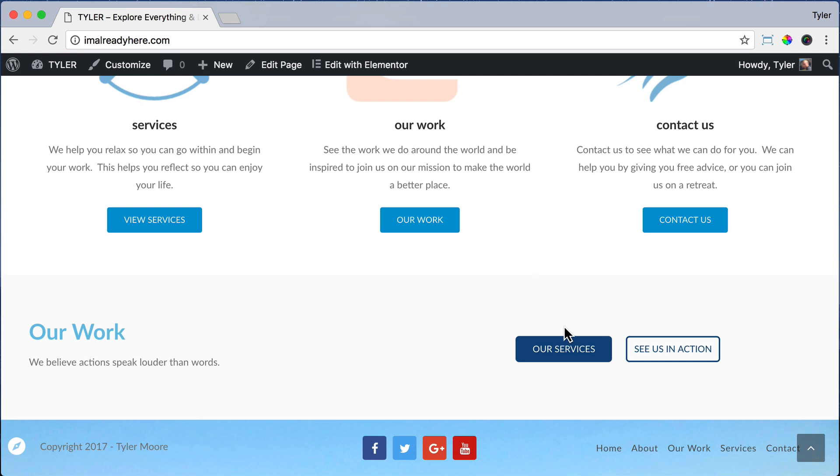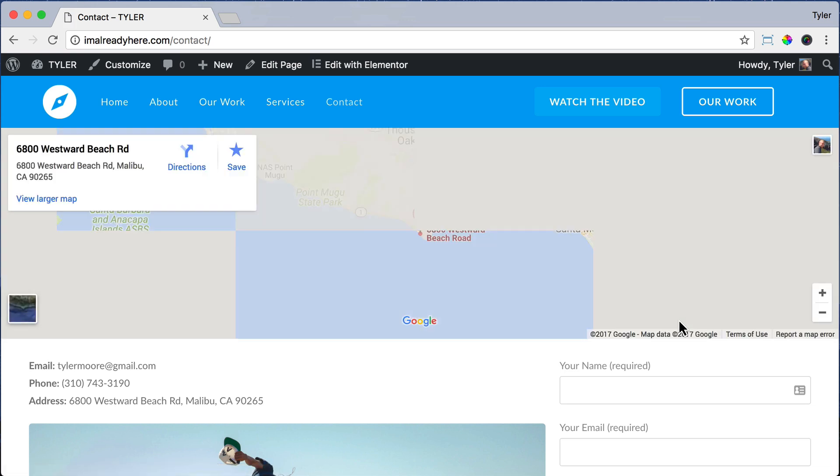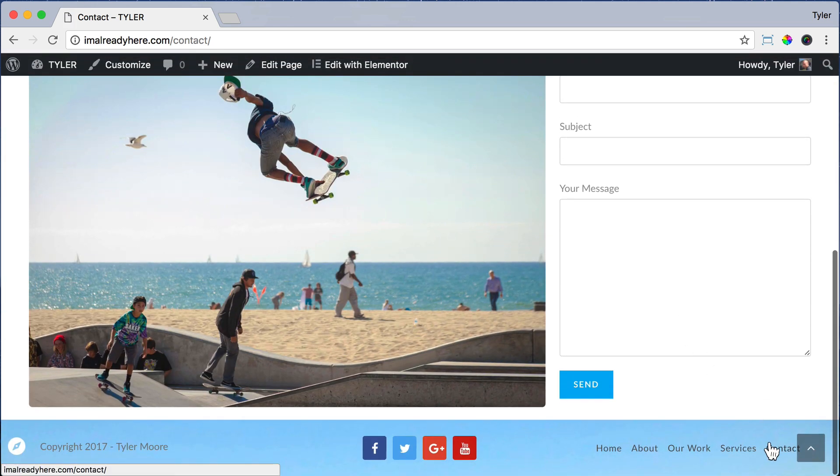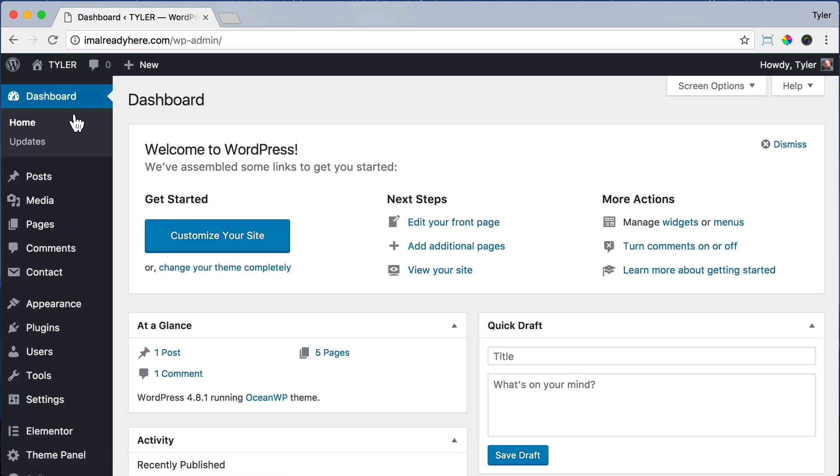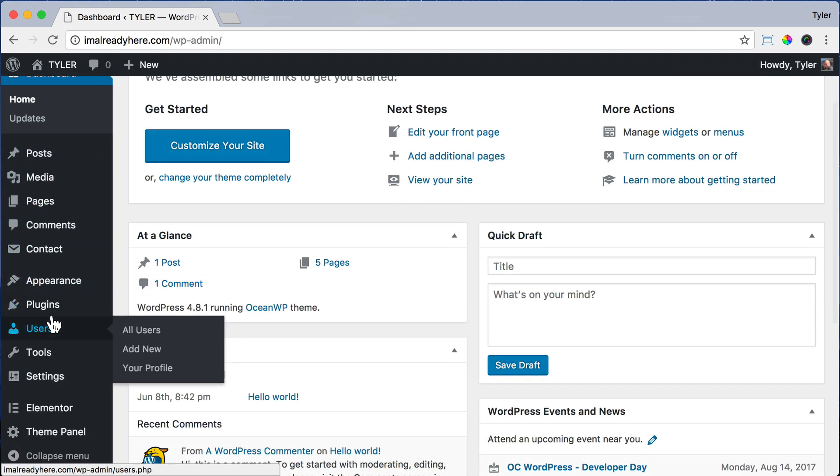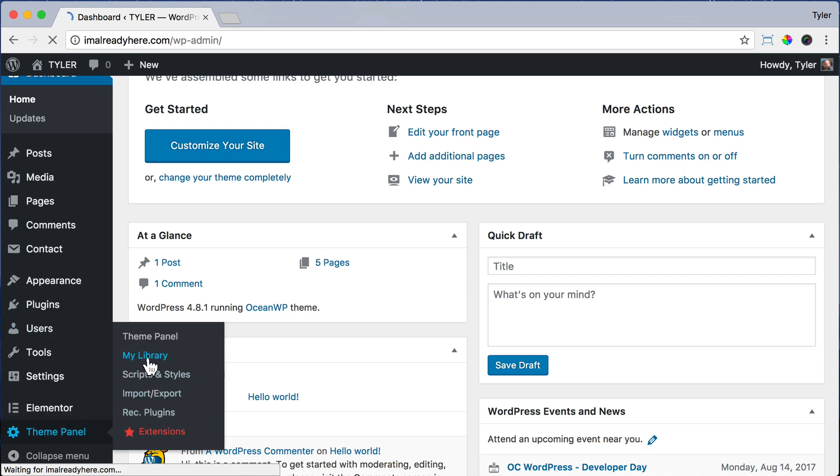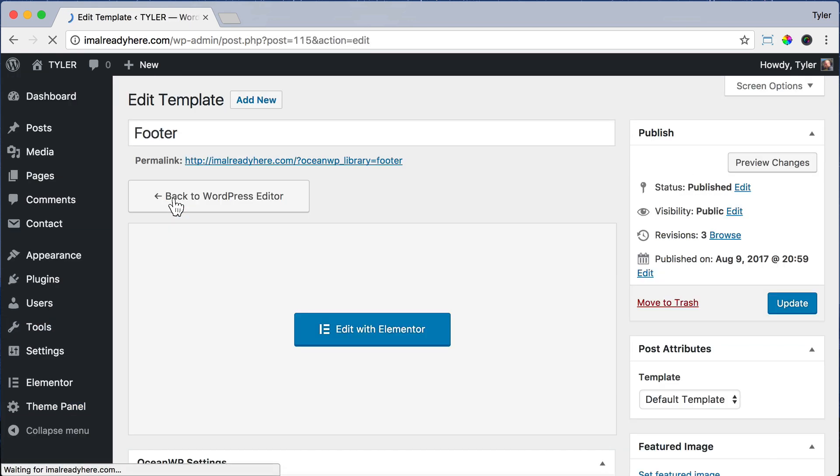But how do we change this right here, this contact? If we click on it, it'll obviously work and it'll be at the bottom of every page, which looks awesome. But it's still a little bit close for my liking. So we can go to the dashboard and go back to Theme Panel and My Library and click on Footer. Then click Edit with Elementor.